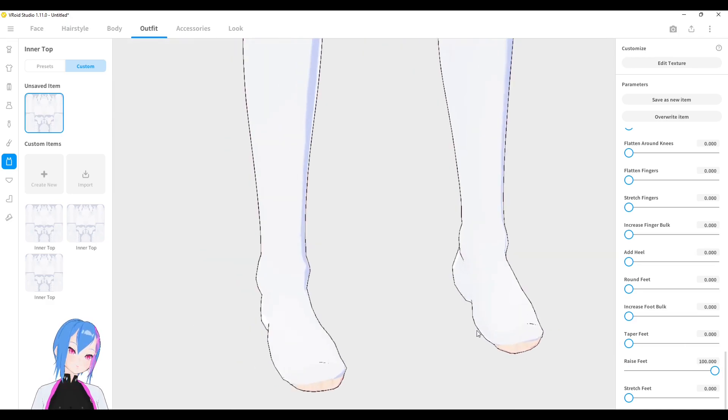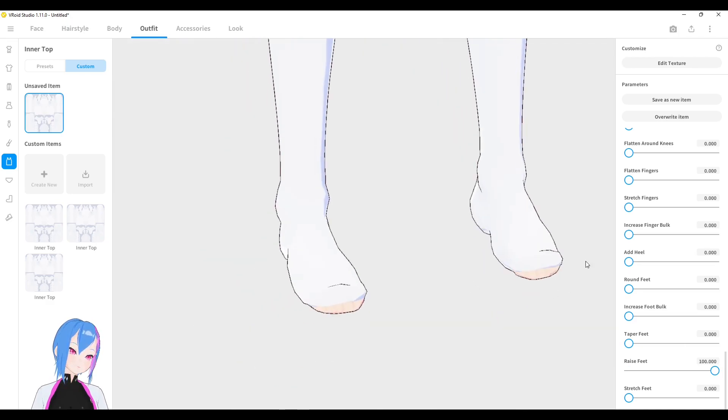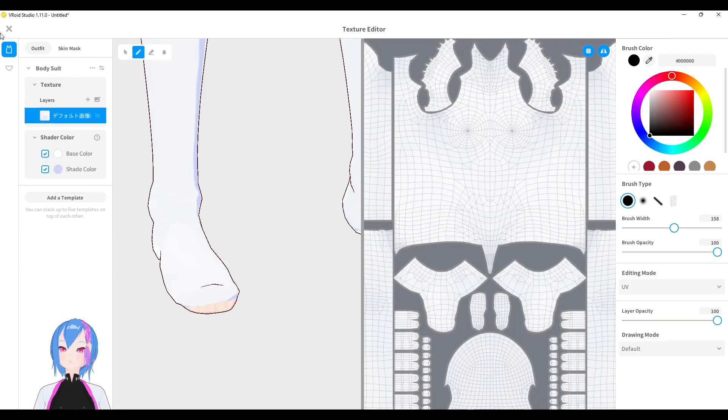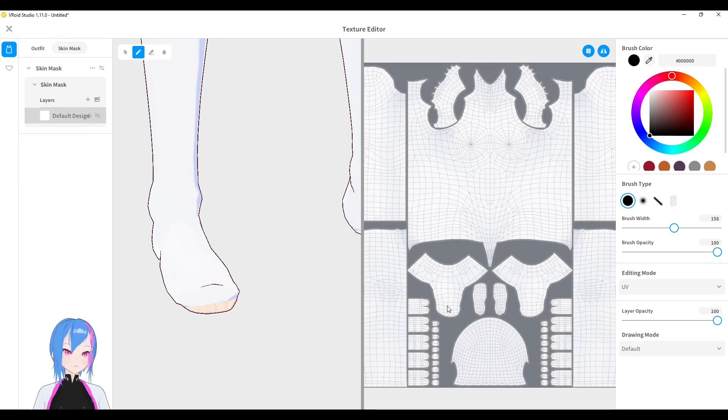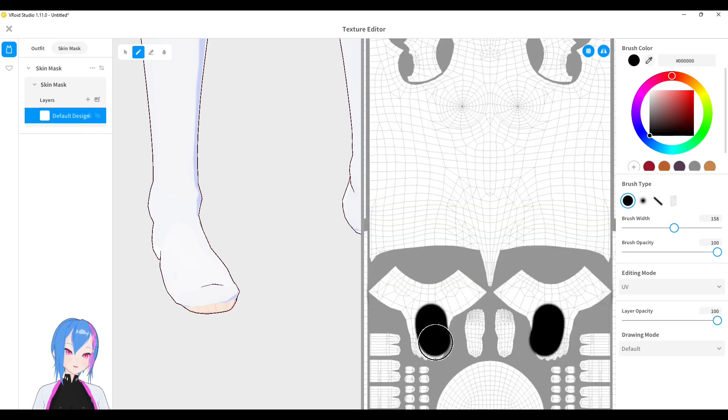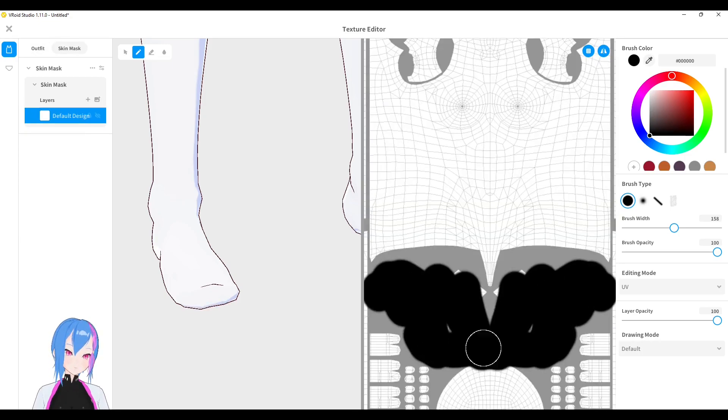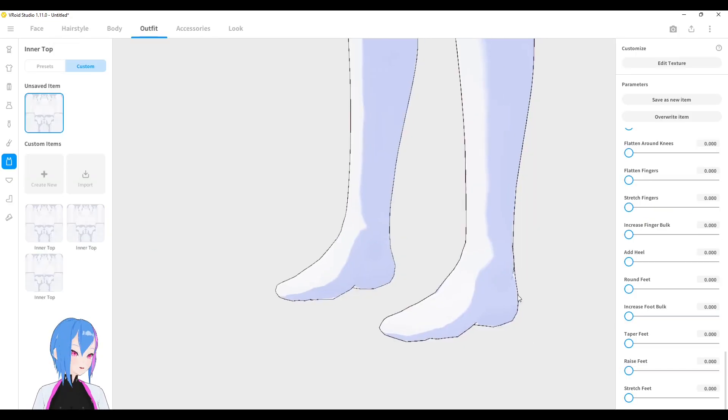And again, if there's clipping around, all you need to do is go to any textures. Go to skin mask. Add color to black. Don't forget the brush. Click default design. And just erase them away. There we go.